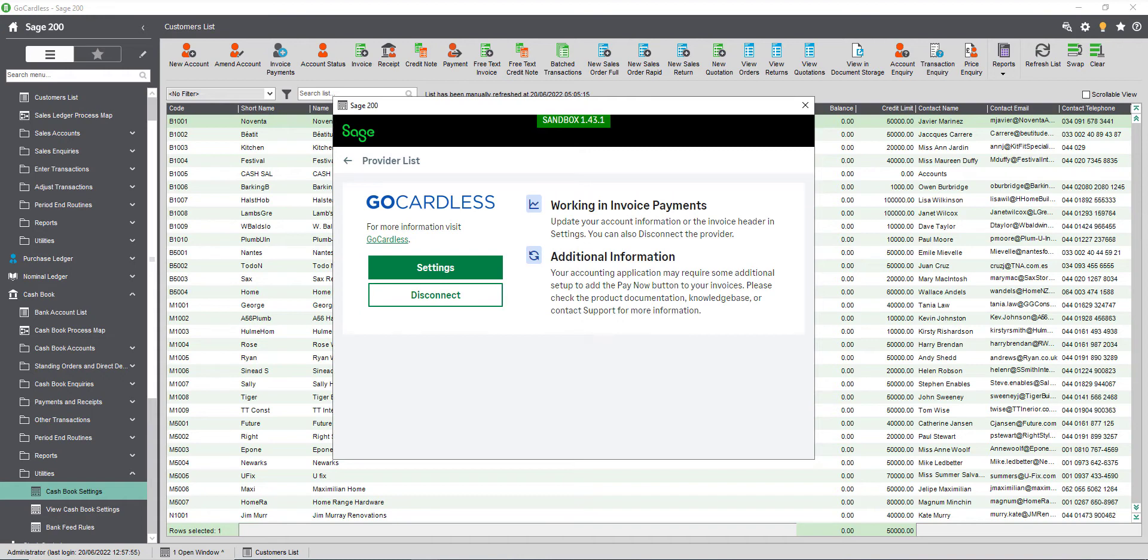You can send invoices, receive payments and issue direct debit requests both in sterling and euro currencies. Payments can only be collected in the currency of the scheme and cannot be converted during collection. Once you've finished the invoice payment screen will show connected. You can now close the screen.